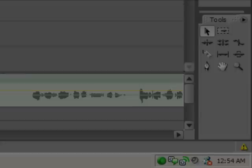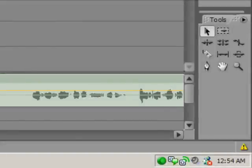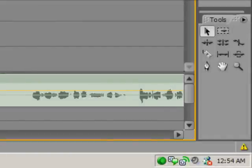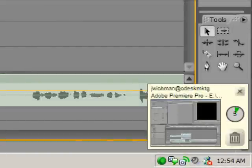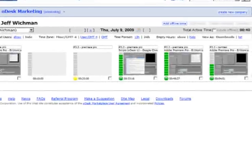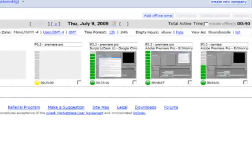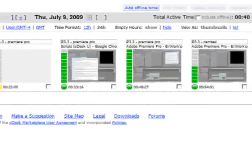As the Odesk team application logs your time for you, it takes a snapshot of your desktop six times an hour. You'll see a small pop-up when this happens, and the snapshots are added to your work diary.